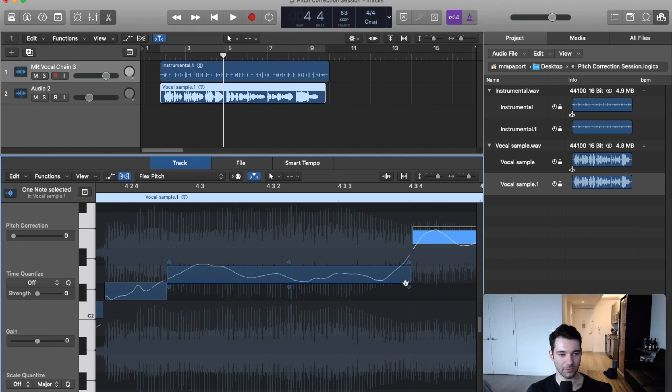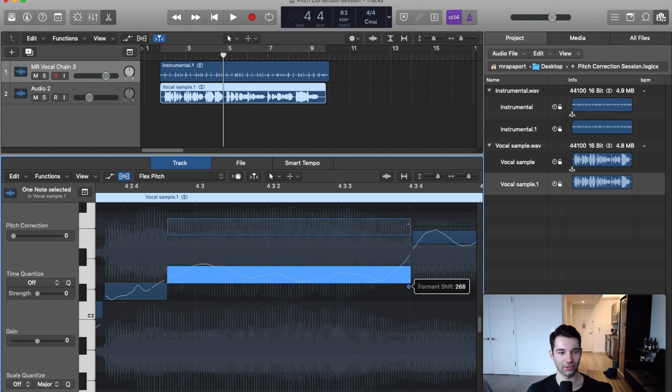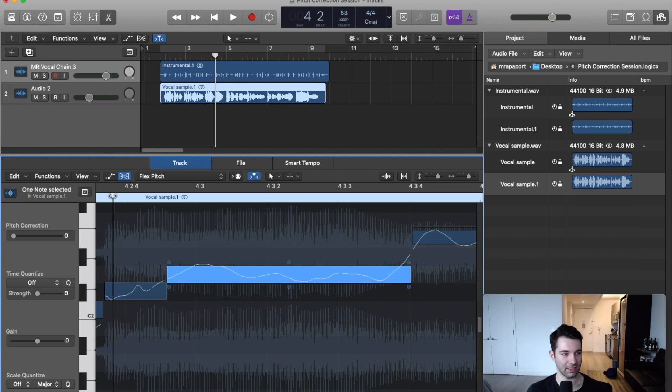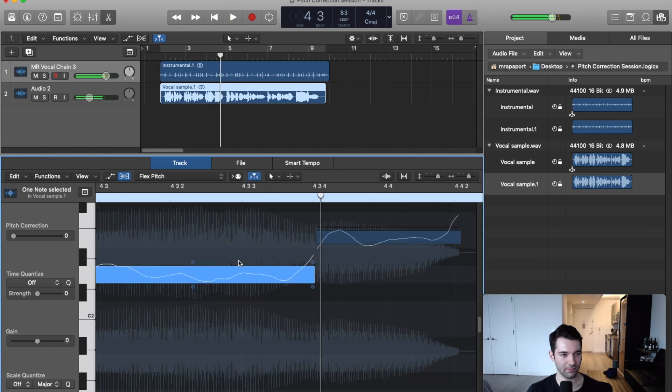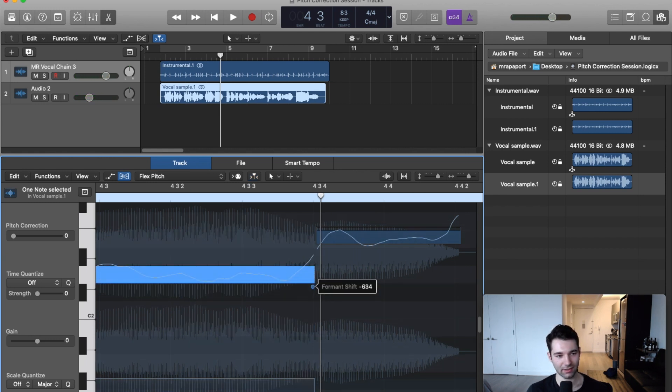Our final parameter is formant shift. This is going to change the sound of the note. Let's put it super crazy high just for an example. It turned it more into an 'A' syllable. If we take it down a ton,